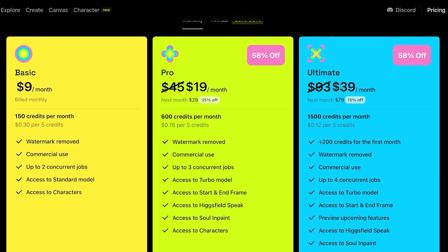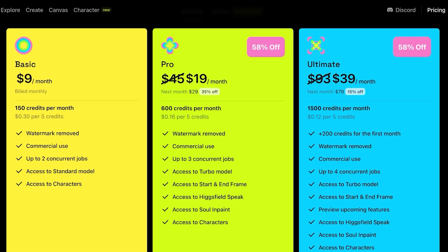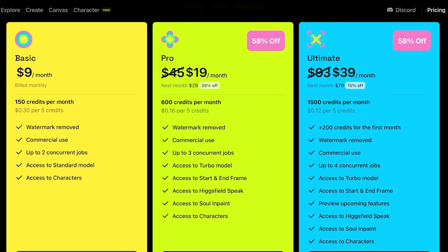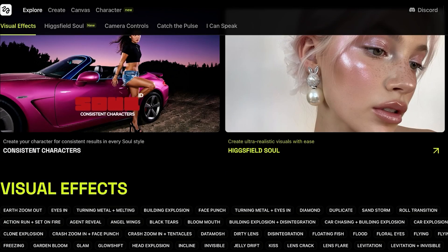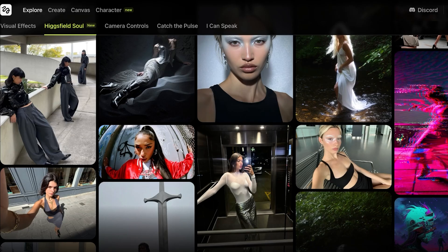After that you get a 35% discount the next month, and in the Ultimate plan you get a 15% discount the following month. After your first two months, you pay full price — which is 45 dollars for the Pro plan. The Pro plan allows three concurrent jobs and gives you access to Hexfield Speak, Soul, In Paint, and Characters. The Ultimate plan gives you access to Soul, In Paint, upcoming features, starting and ending frames, turbo models, and four concurrent jobs.